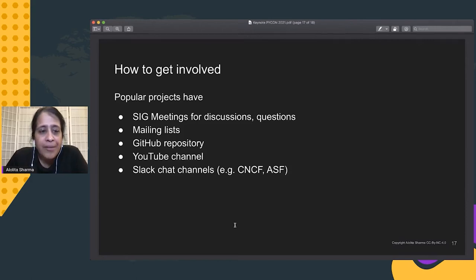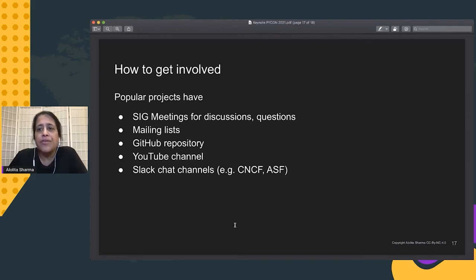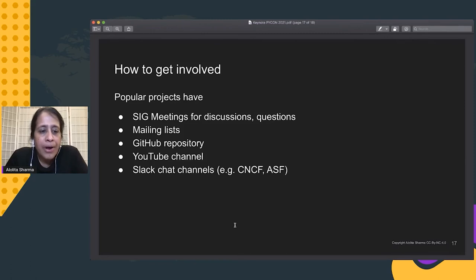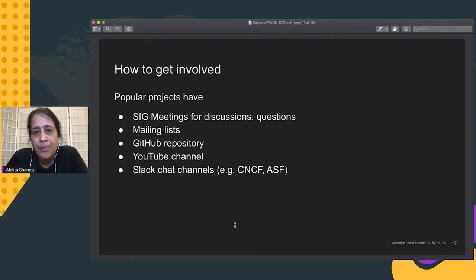Most open source projects today record their SIG meetings and make them available on YouTube so contributors can watch later. There are also chat channels — every project at CNCF, ASF, and others has some form of chat channels, whether Slack or others. Both OpenTelemetry and Kubernetes have Slack channels you can just join and participate in. I would really welcome all of you to join in and participate in these projects — observability is a huge and very compelling area, with lots of solutions to be built.